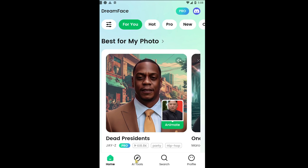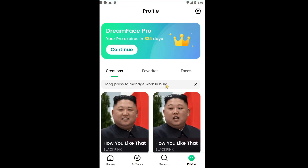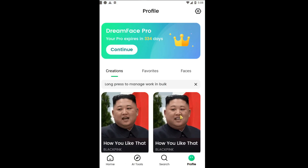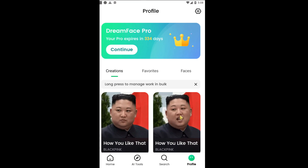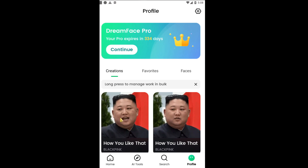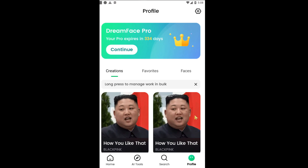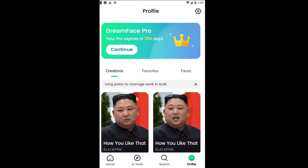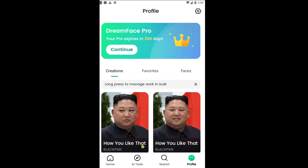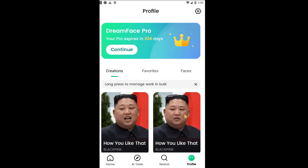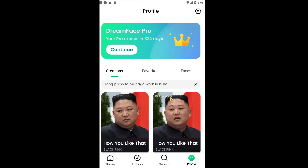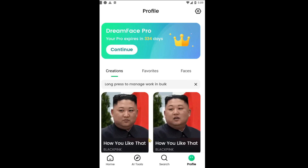You can also access this again by clicking on Profile, and then in the Creations tab you should see the videos that you created. I made two for you — one with the free plan and one with the paid plan. You can see the only difference is there's a watermark on the top left, but they're pretty much the same quality.